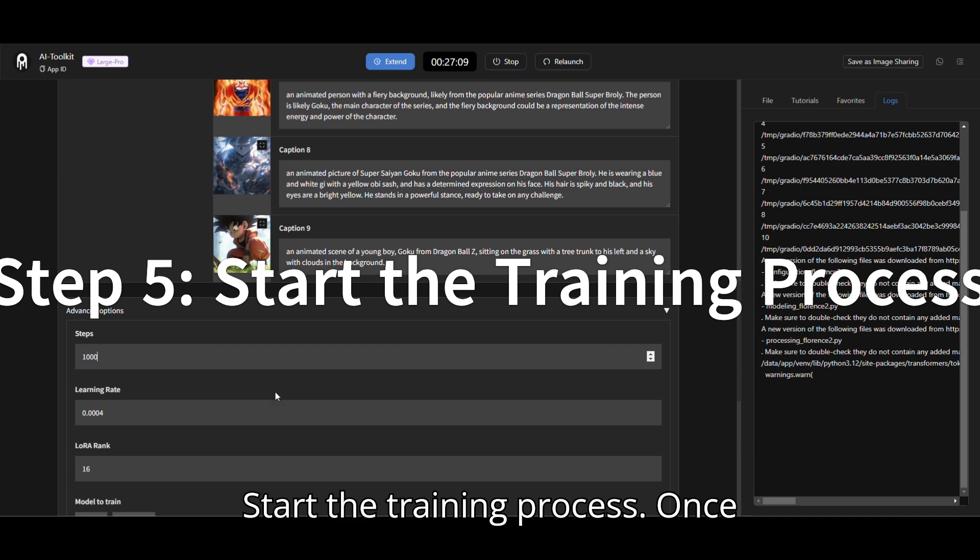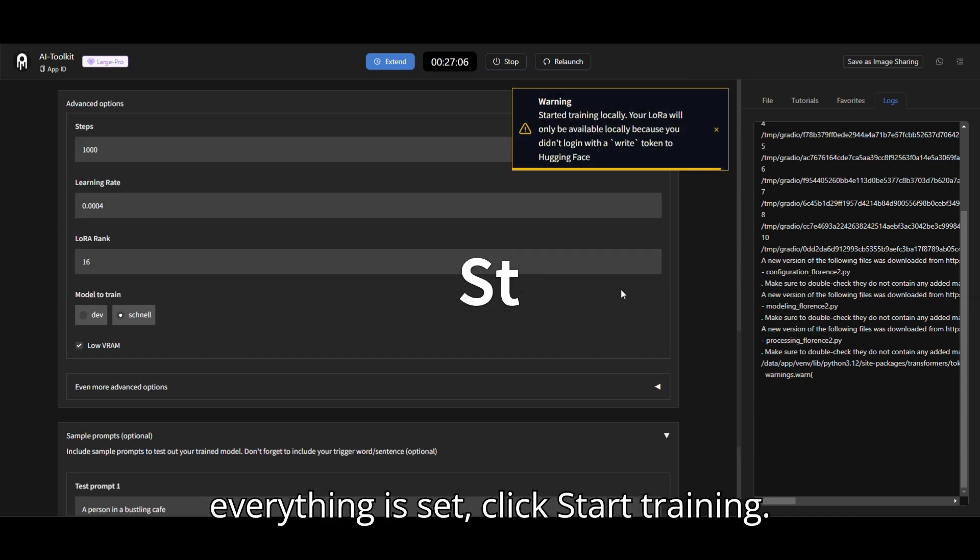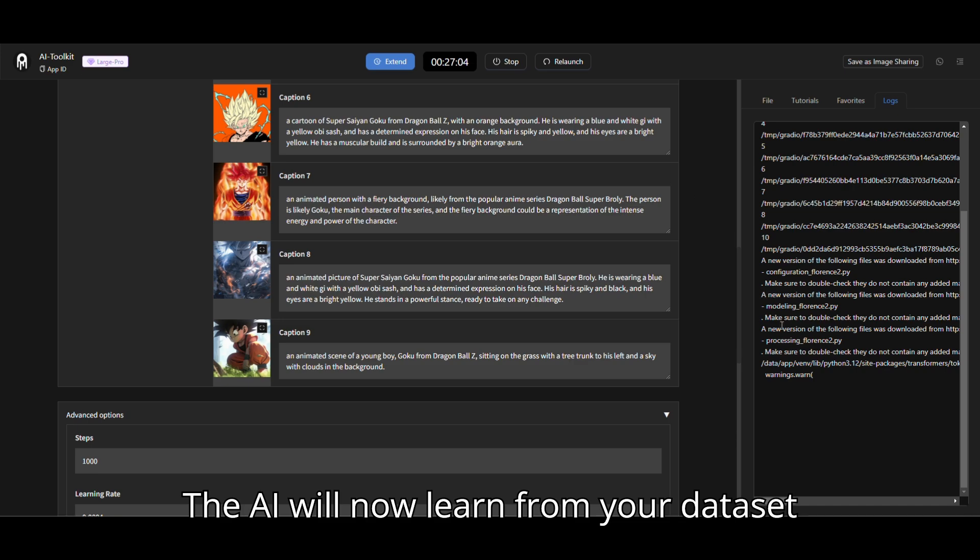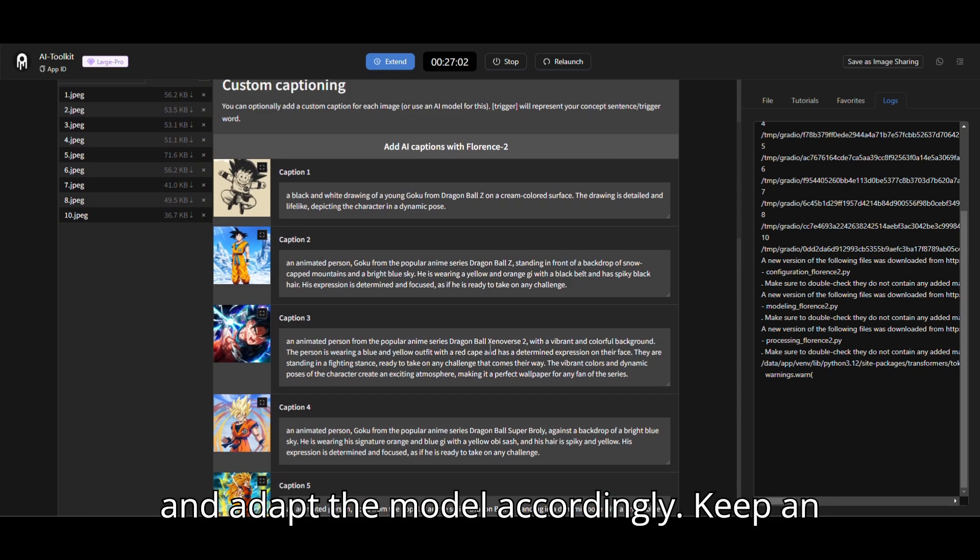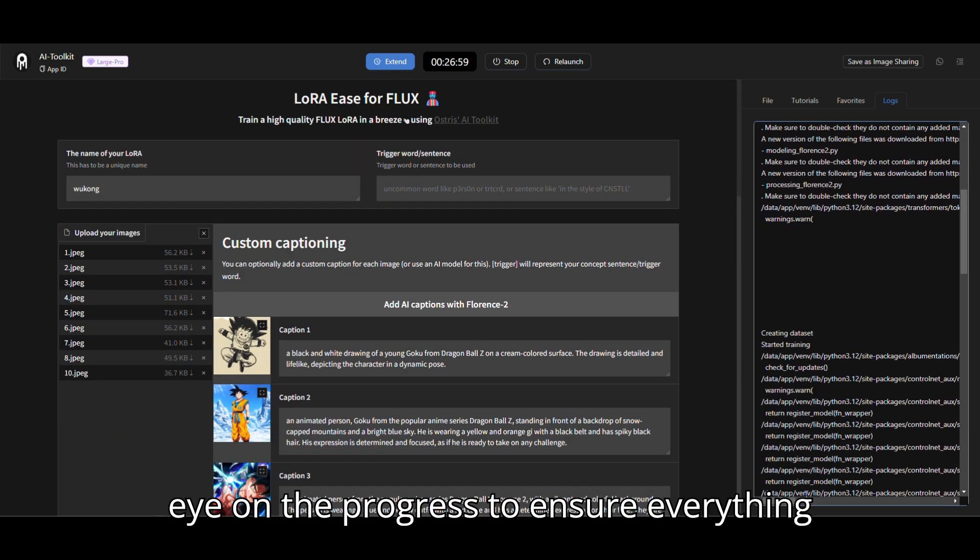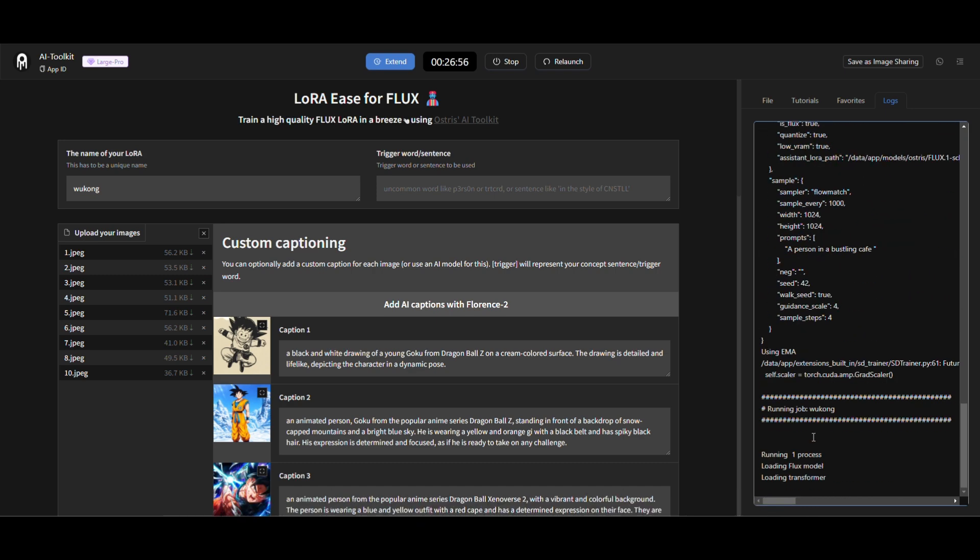Step 5. Start the training process. Once everything is set, click Start Training. The AI will now learn from your dataset and adapt the model accordingly. Keep an eye on the progress to ensure everything is running smoothly.